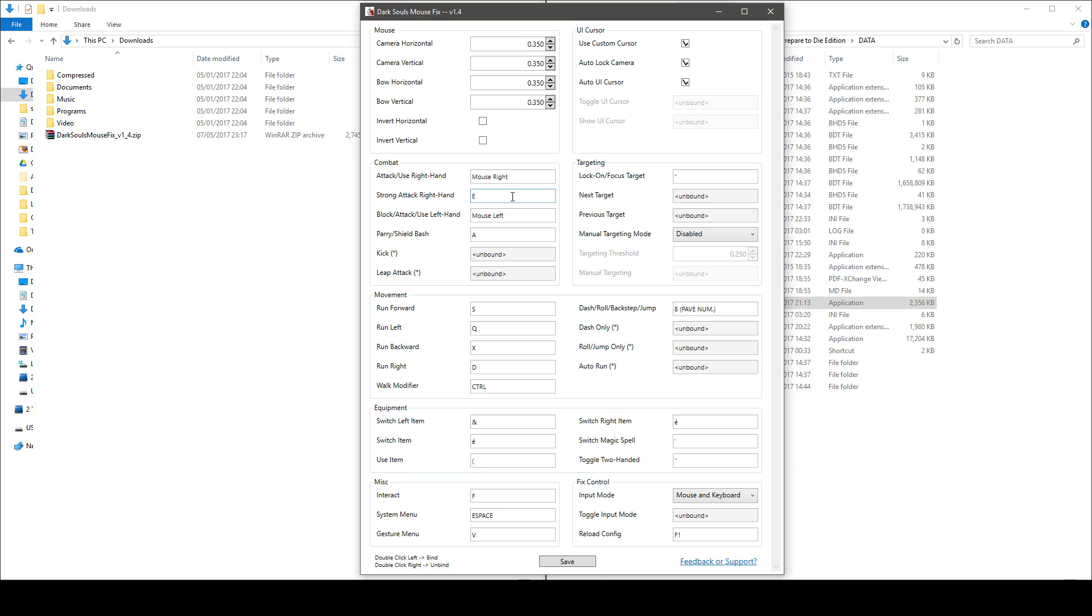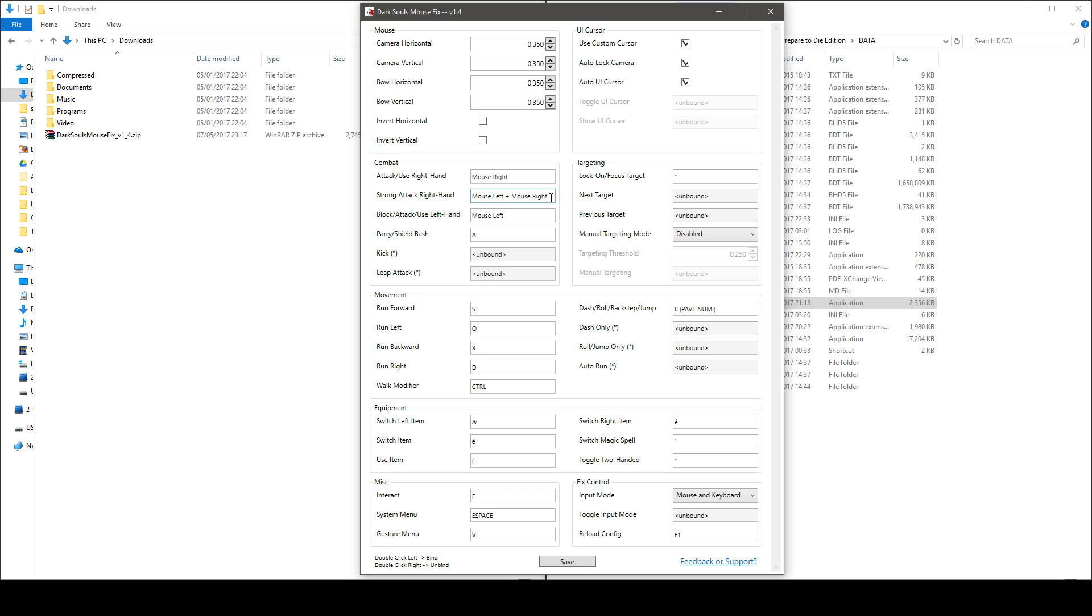It allows you to bind any key to any action which is something you cannot do with DarkSoul by default. You can also bind multiple keys per action or bind key combinations and as you can see there is no restriction, you can bind any keys you want.